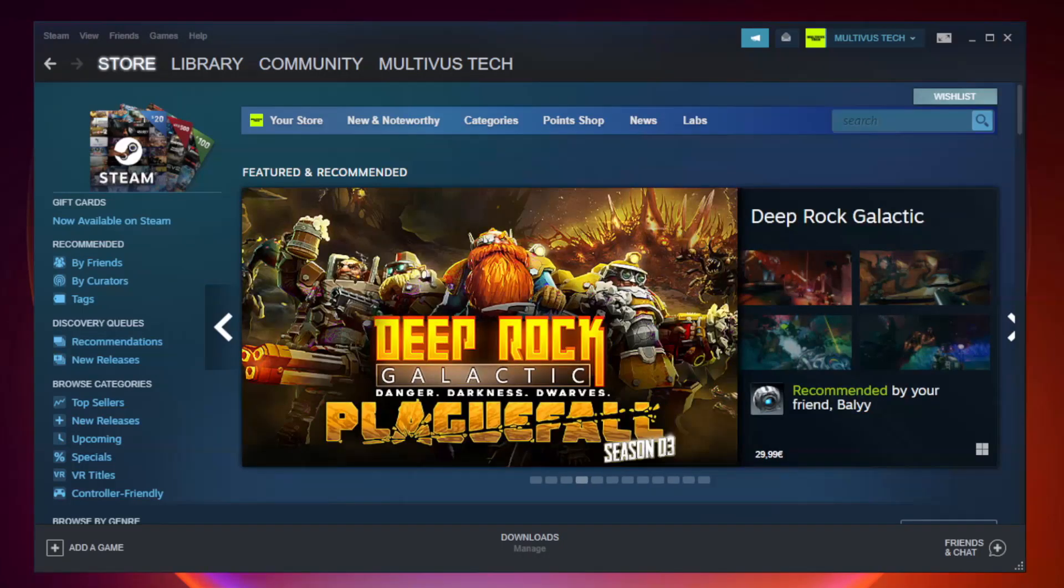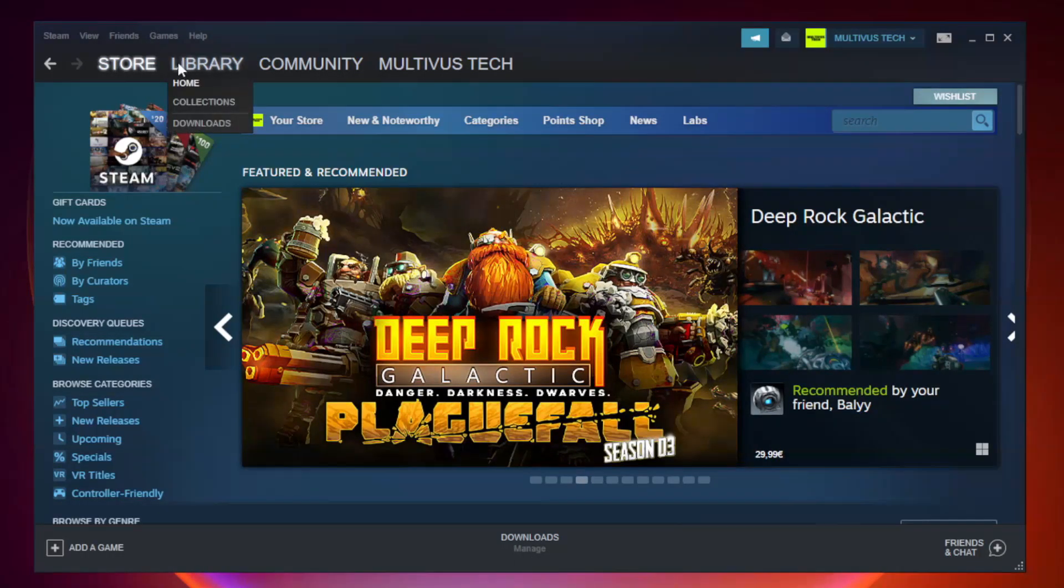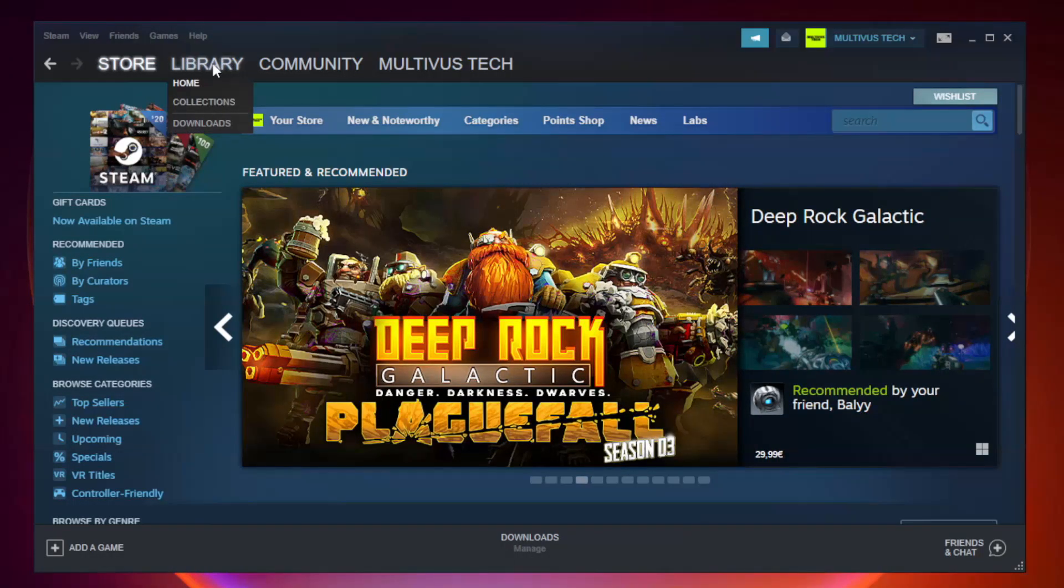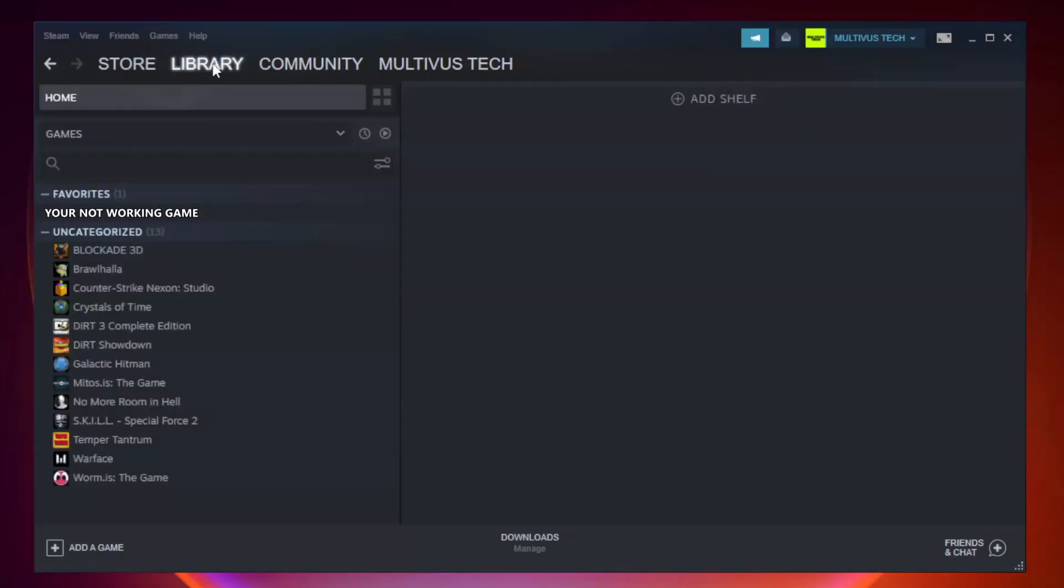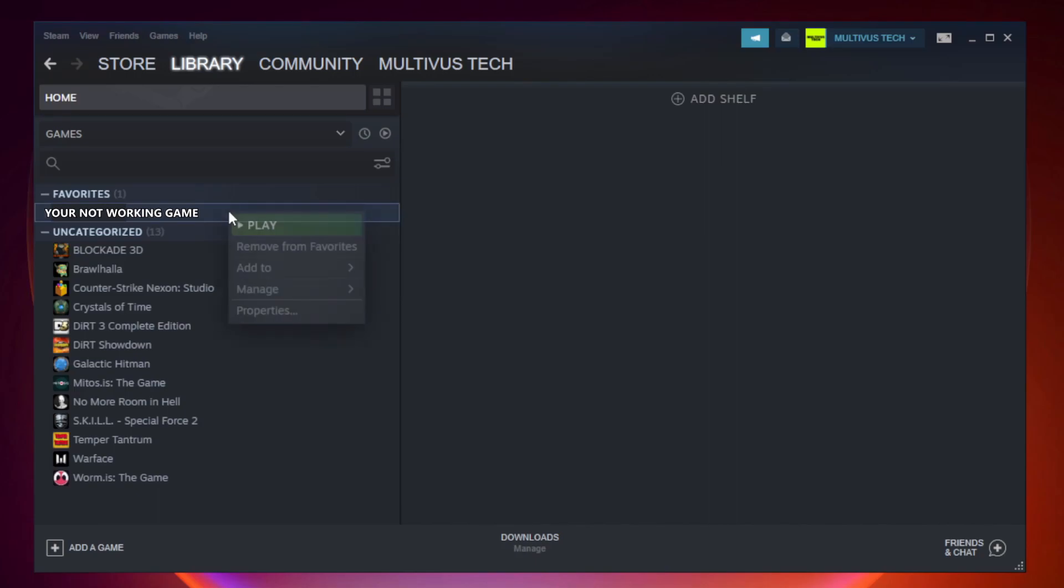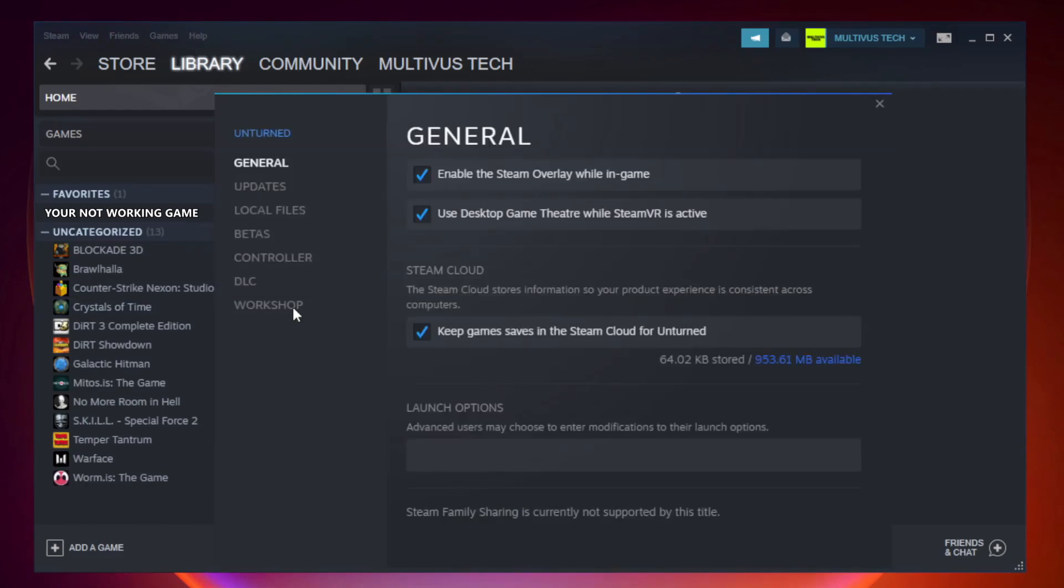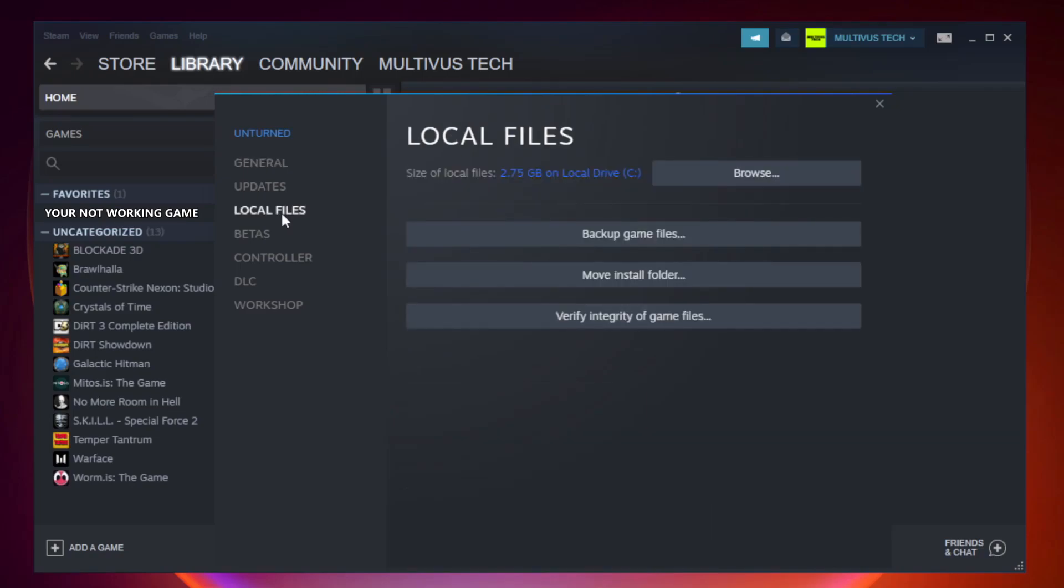Open Steam. Go to the library. Right-click your not working game and click properties. Click local files. Click verify integrity of game files.